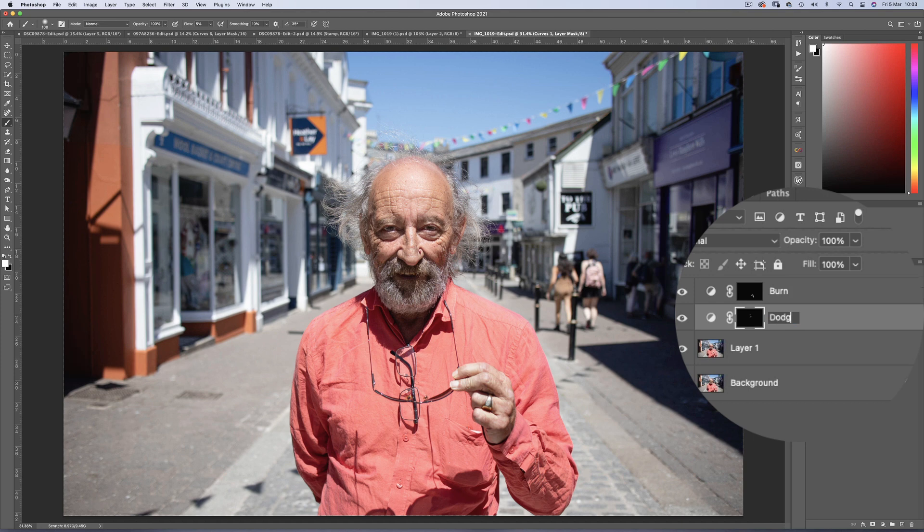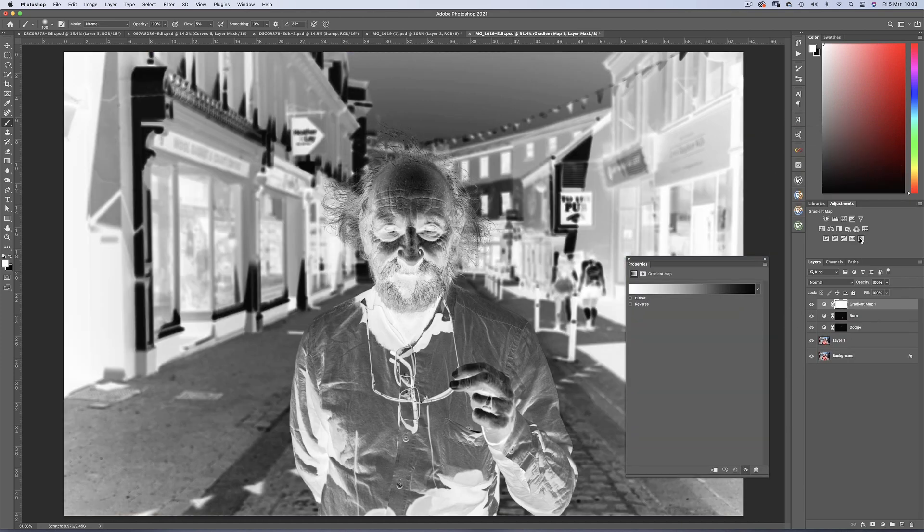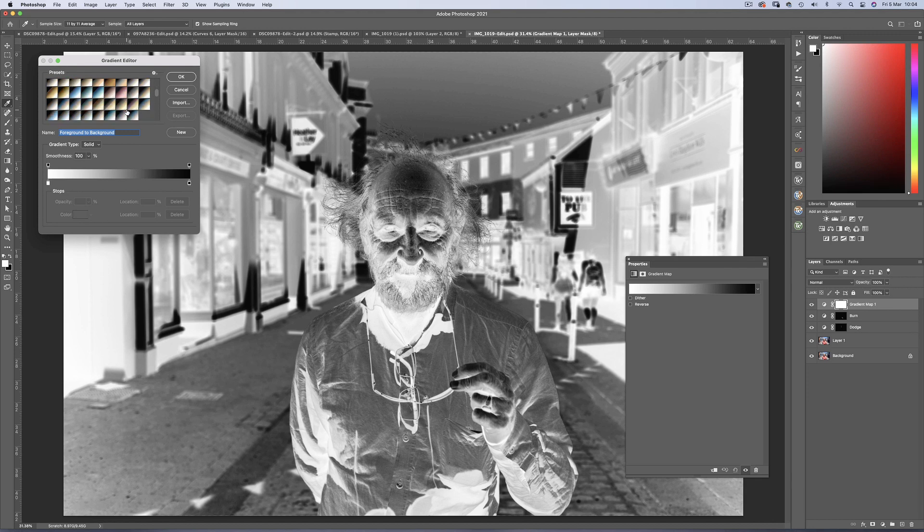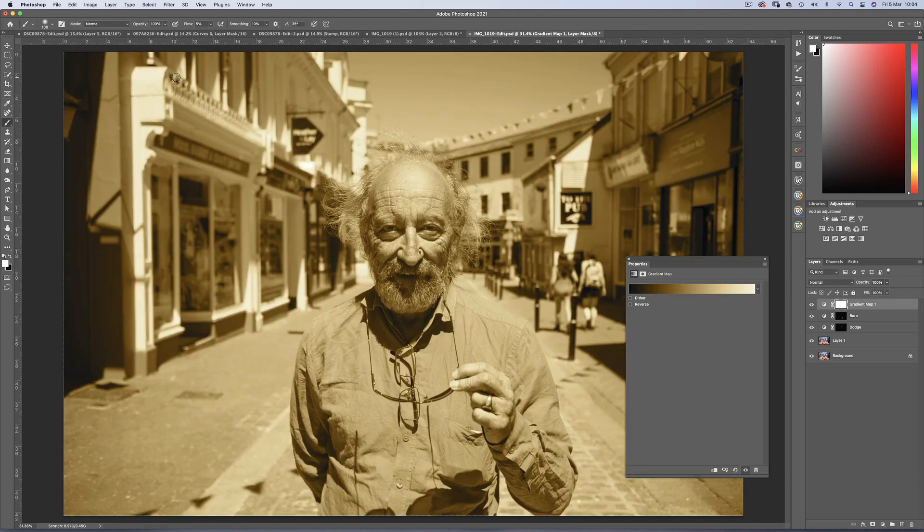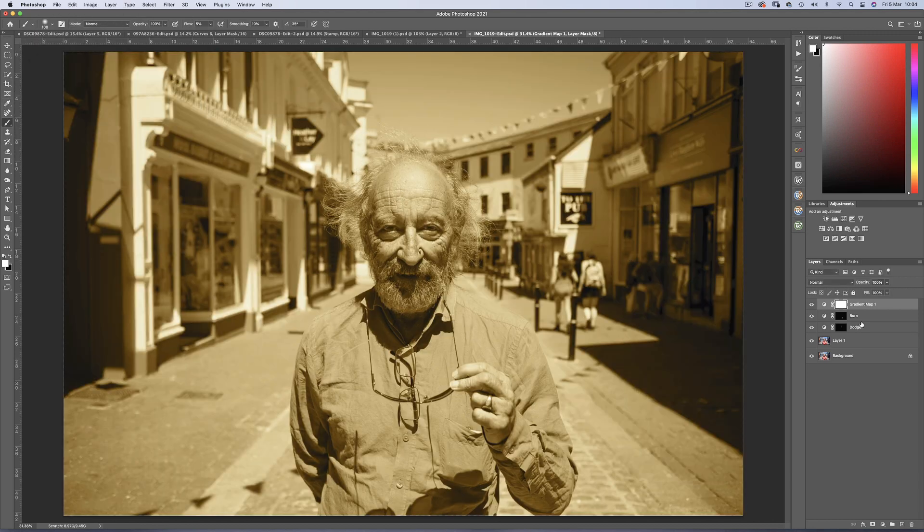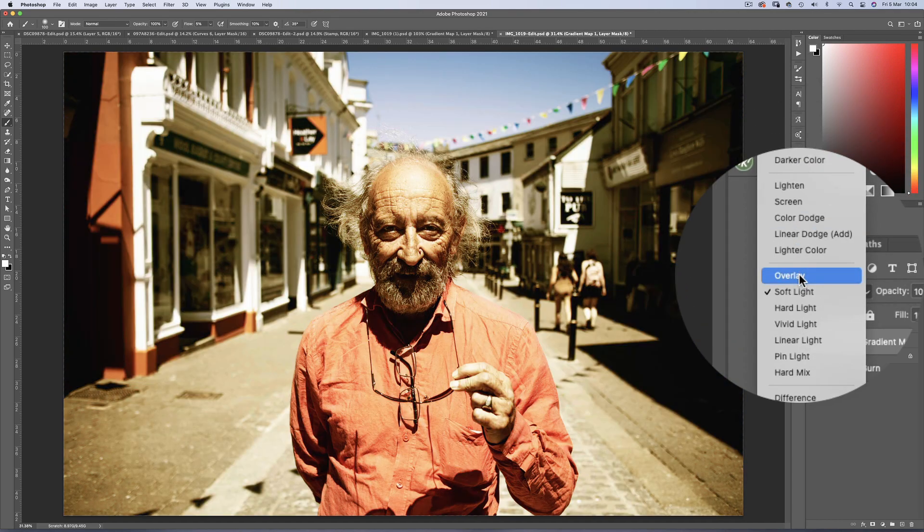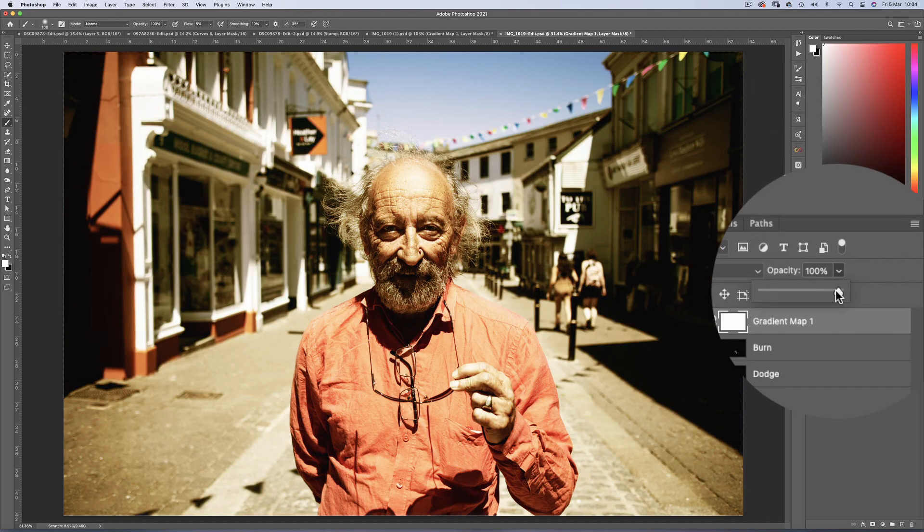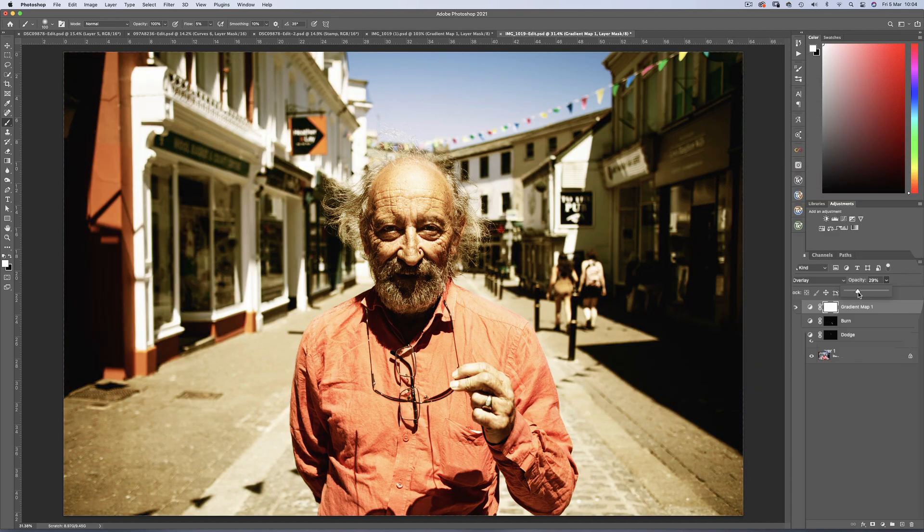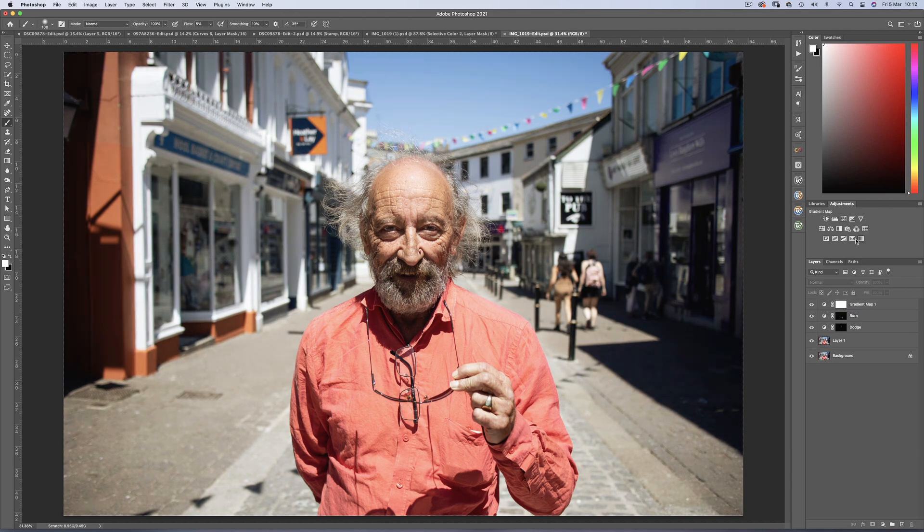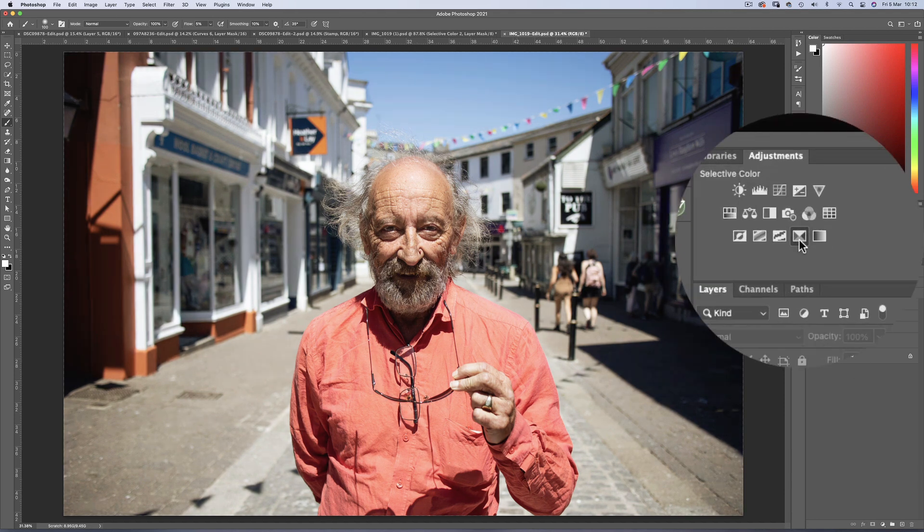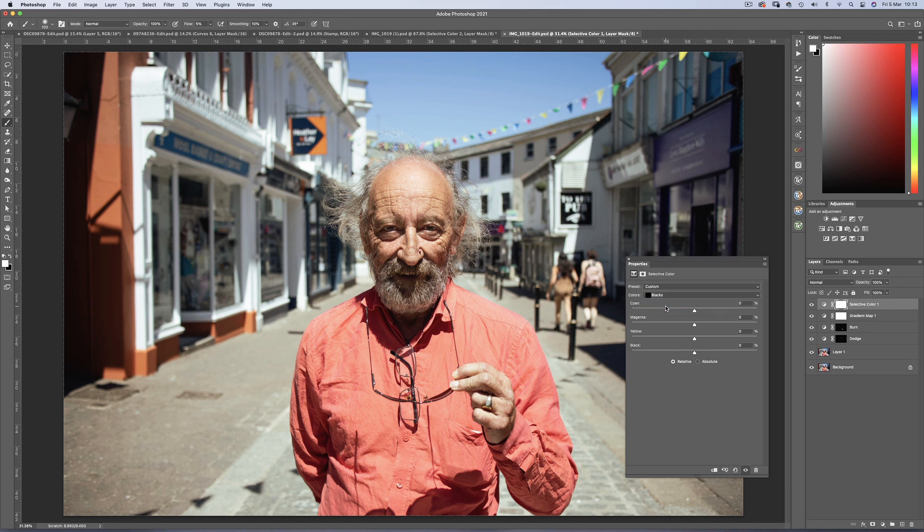Next up is some colour grading using a gradient map. And I'm going to choose this gold gradient. And then change the blending option to overlay. And then reduce the opacity to around 25%. Now we're beginning to get this mediterranean warmth, which we can enhance using a selective colour balance adjustment layer, adding some complementary cyan to the highlights, and red to the darkest parts of the image.